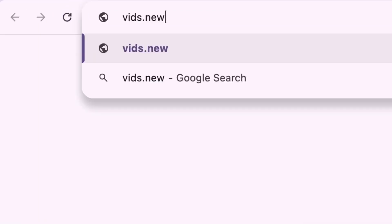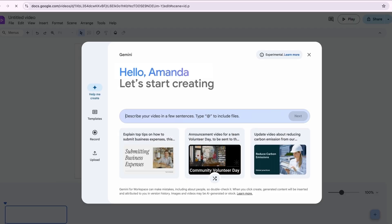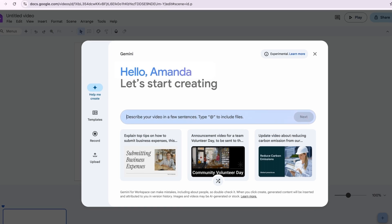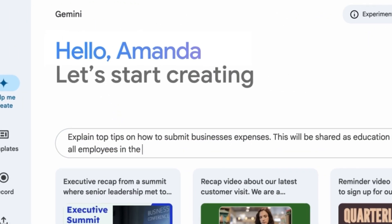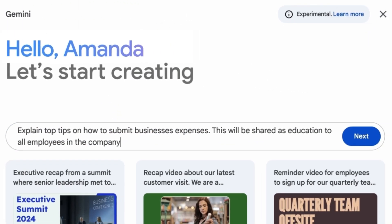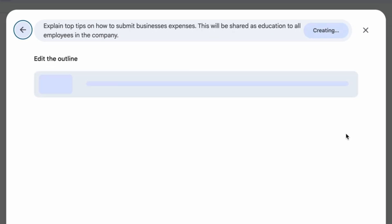Today we'll show you how to use Gemini in Vids. Let's get started. Go to vids.new and click 'Help me create.' In the text box, ask Gemini to create a video with specifics of what you're looking for and hit next.